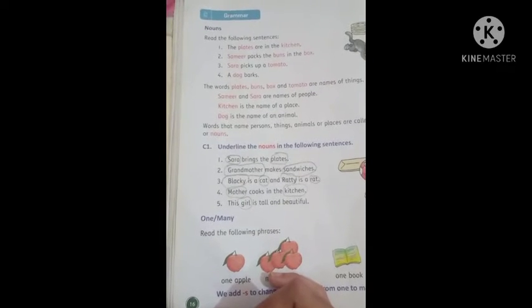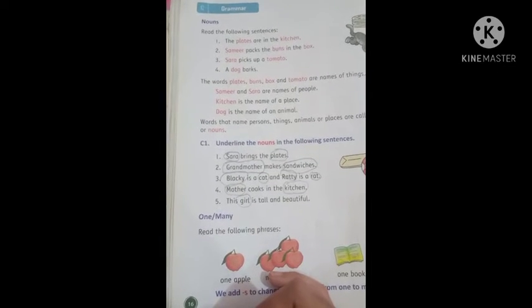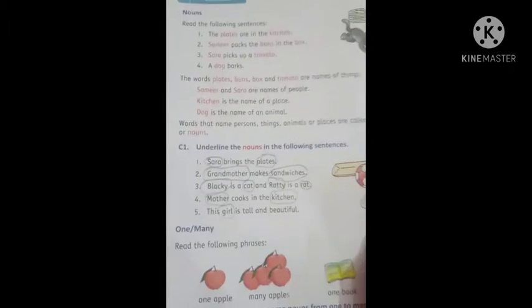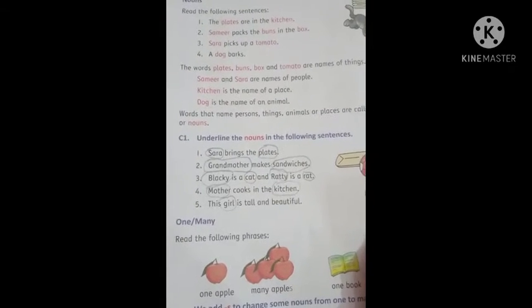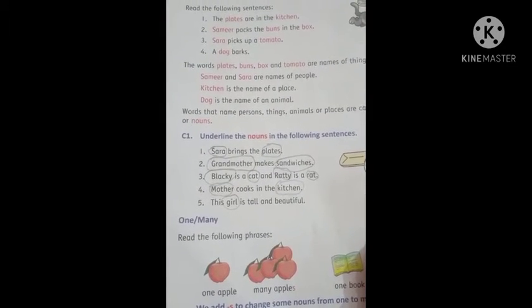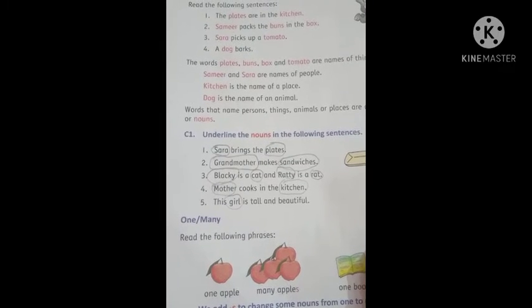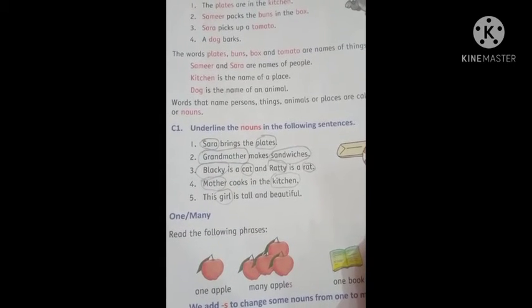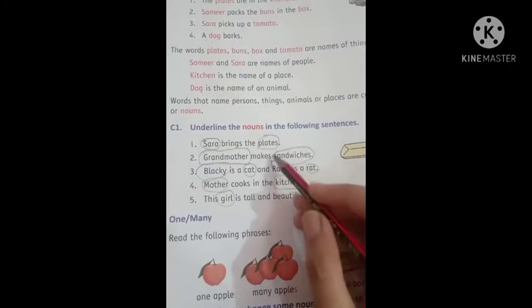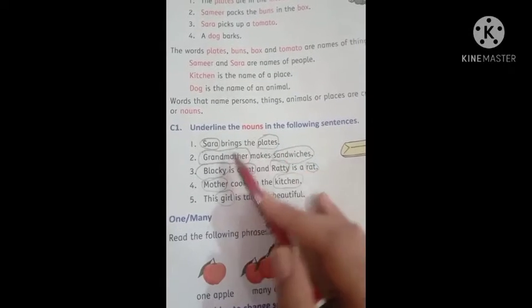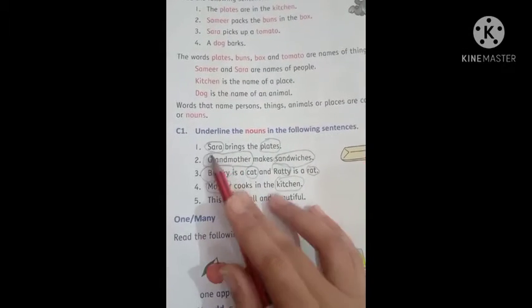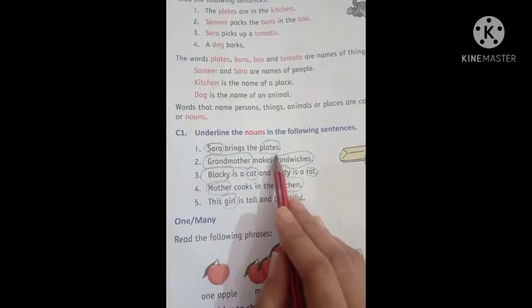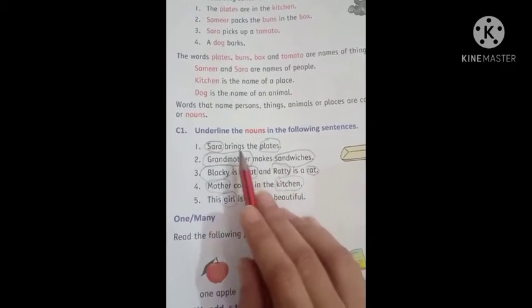Kindly open page number 16 and we will be completing the exercise. As you know, we have done naming words in English grammar. We have done naming words in the chapter. Naming words are called nouns.